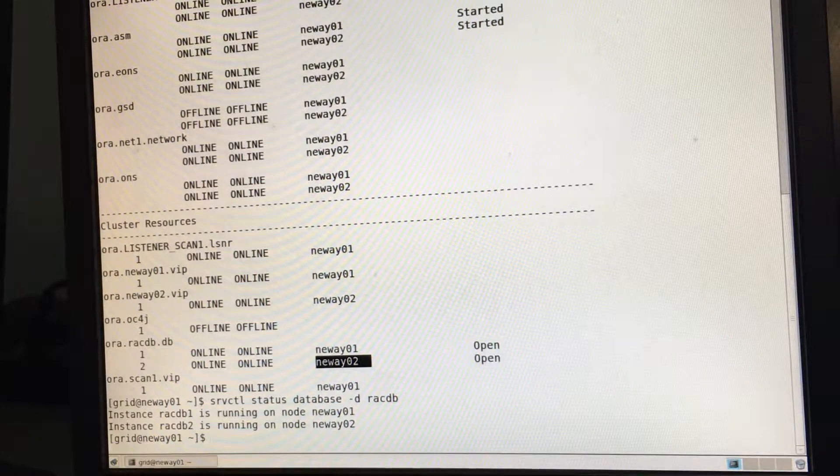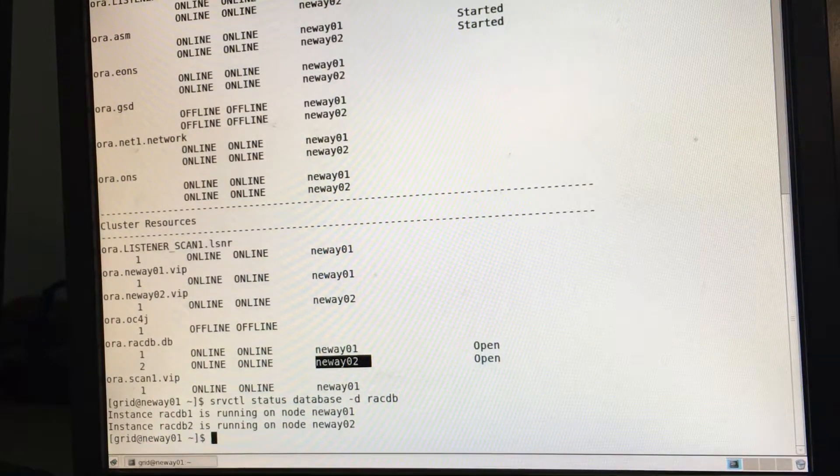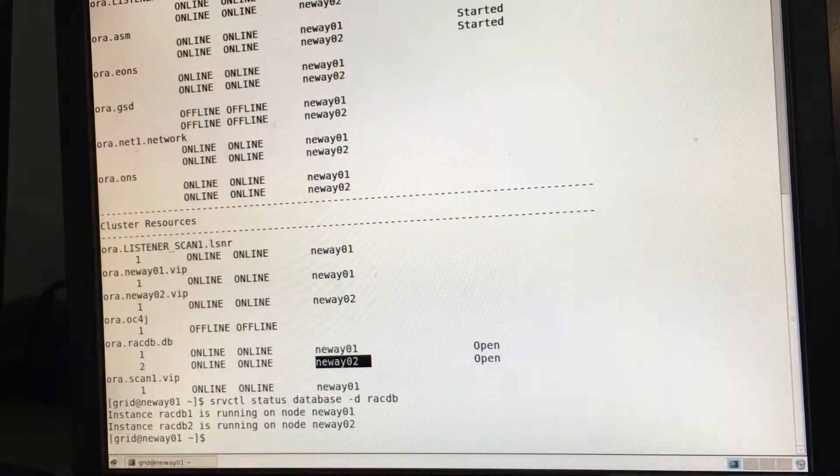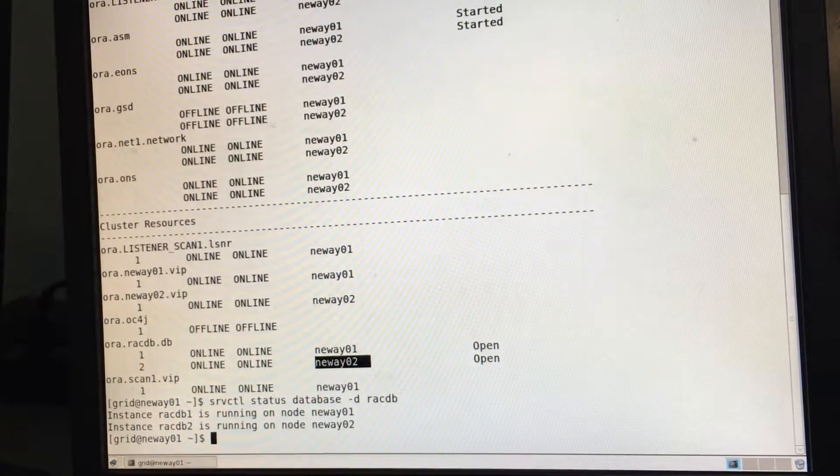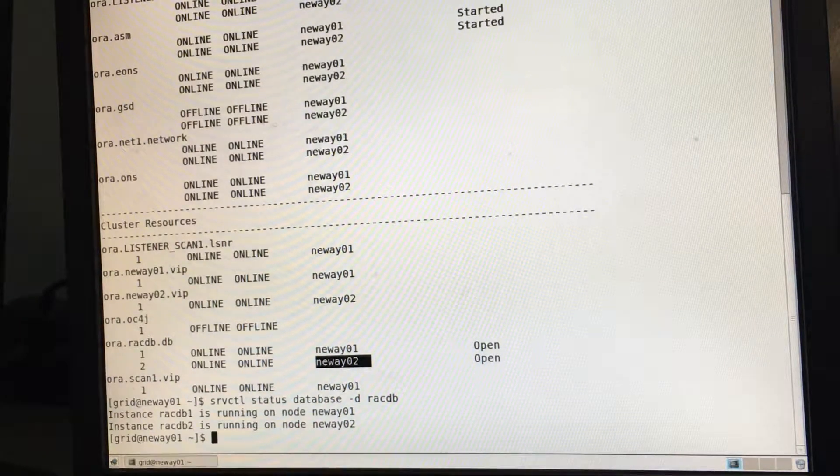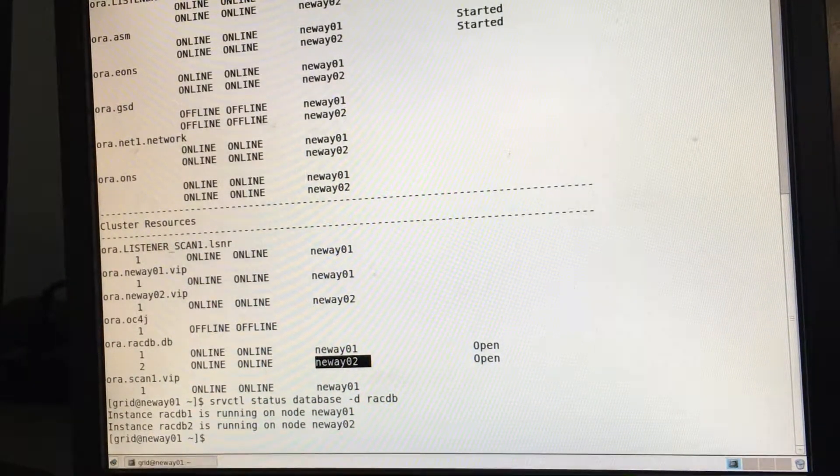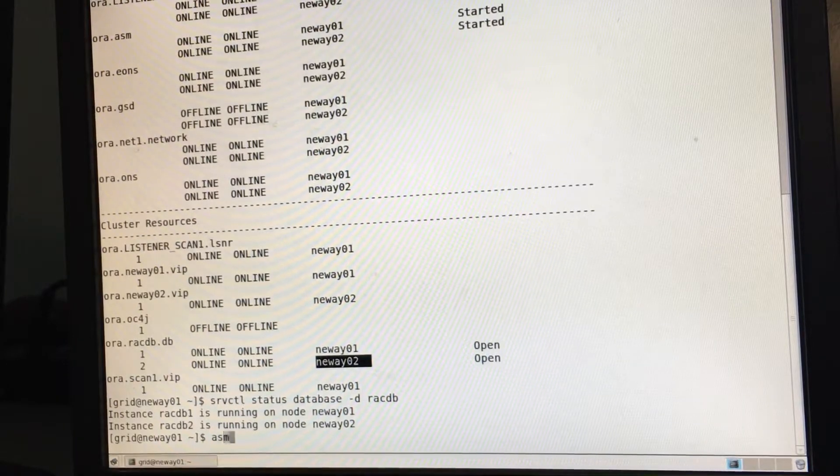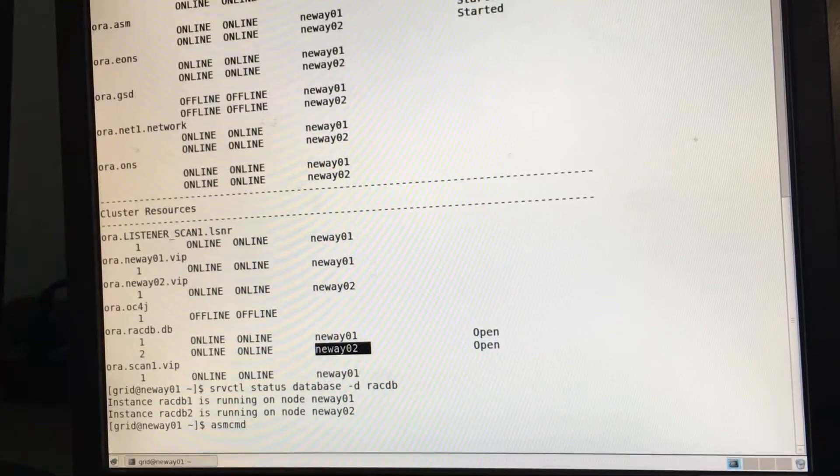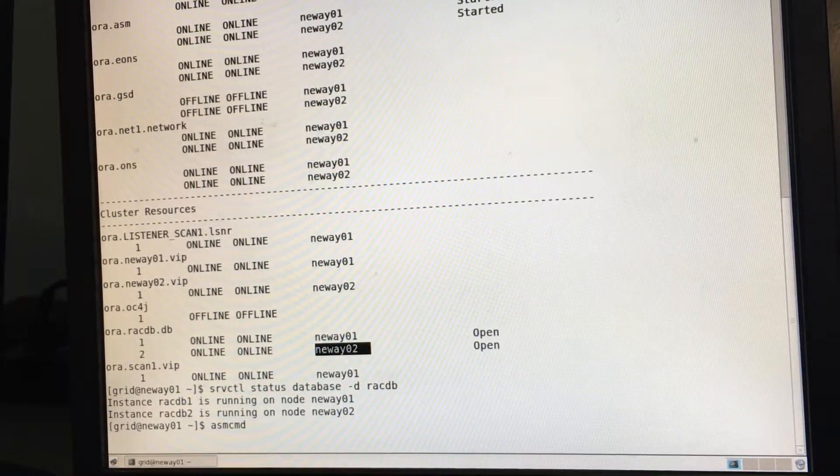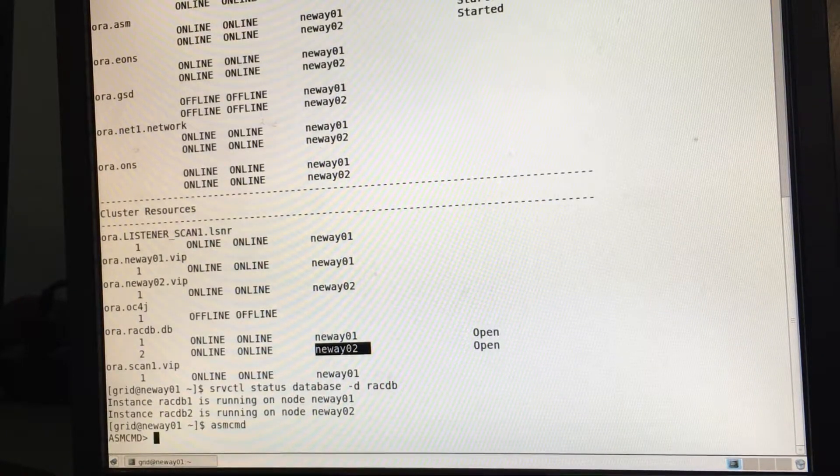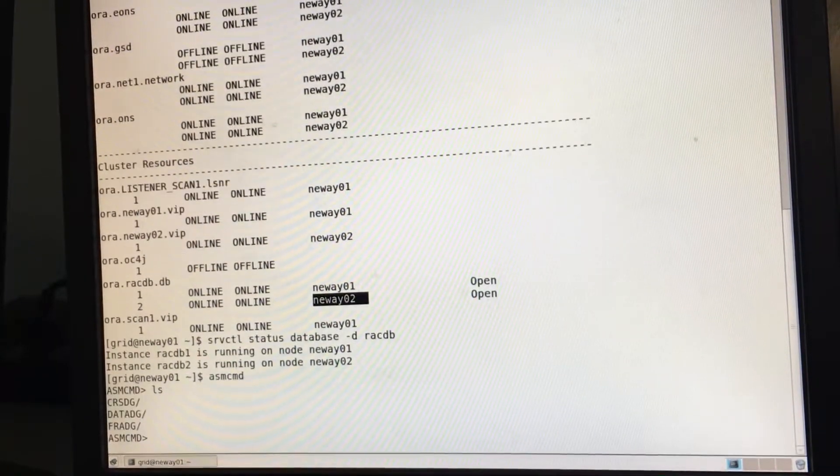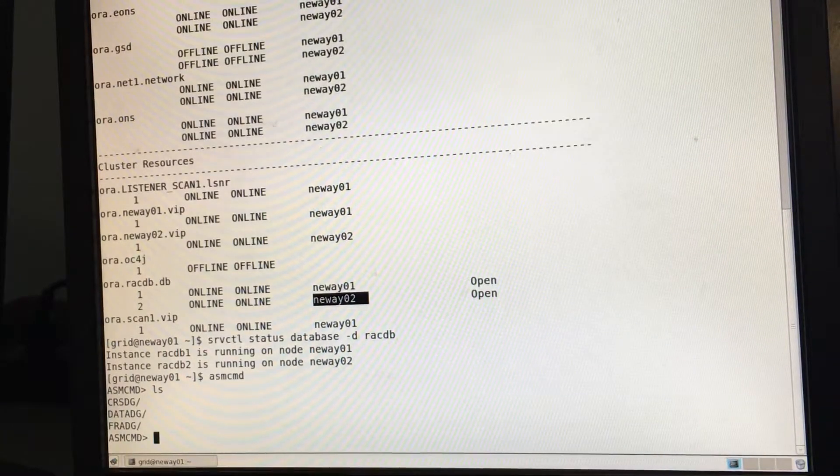We've not only created it, but we've also verified that RAC is actually running, that we've created the cluster, the 2 node RAC cluster. Another thing that we can do is we can launch ASM command. ASM CMD. So actually look at our physical file. So we do LS. So these are the three disk groups.